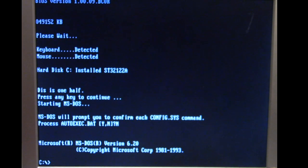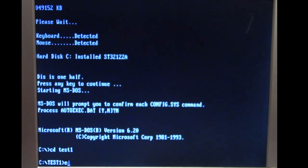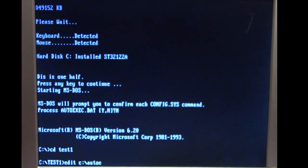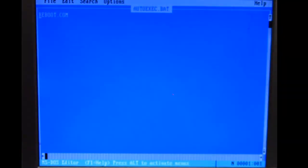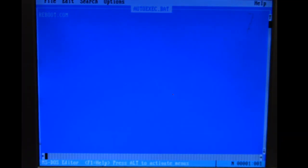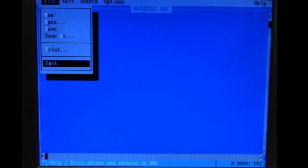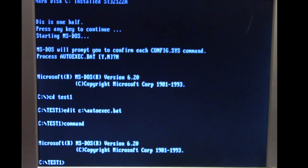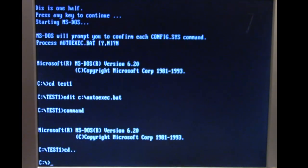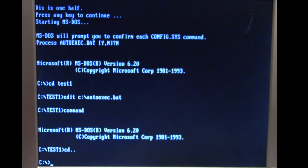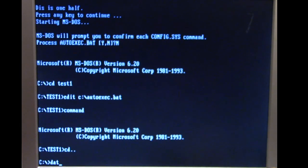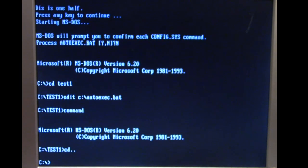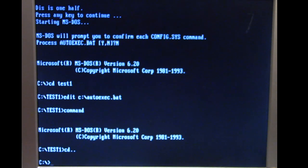If we go into edit, our autoexec.bat file, we'll see everything looks fine. We got that there, we can move it up, the command interpreter works just fine. But as I say we of course have half the disk encrypted with One Half. So let's boot from a clean diskette.